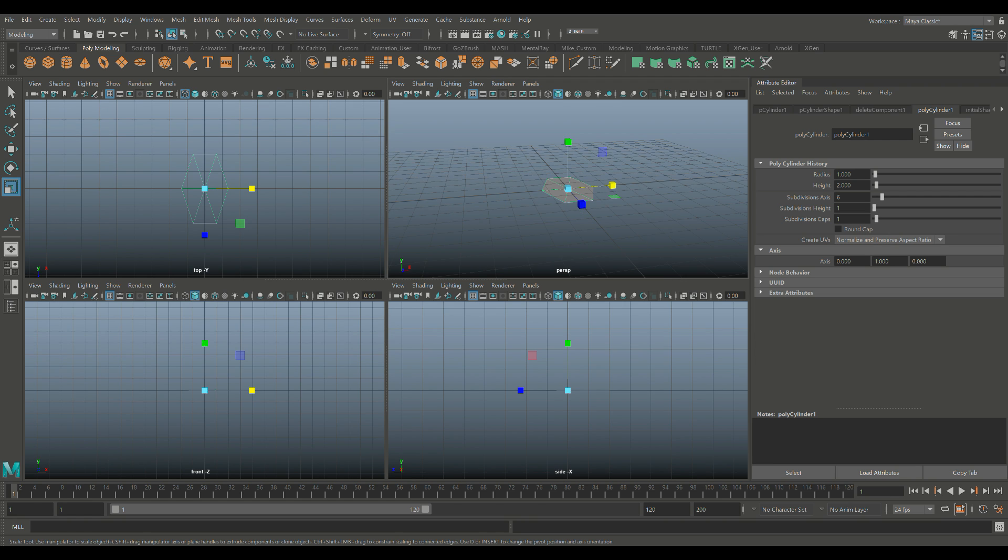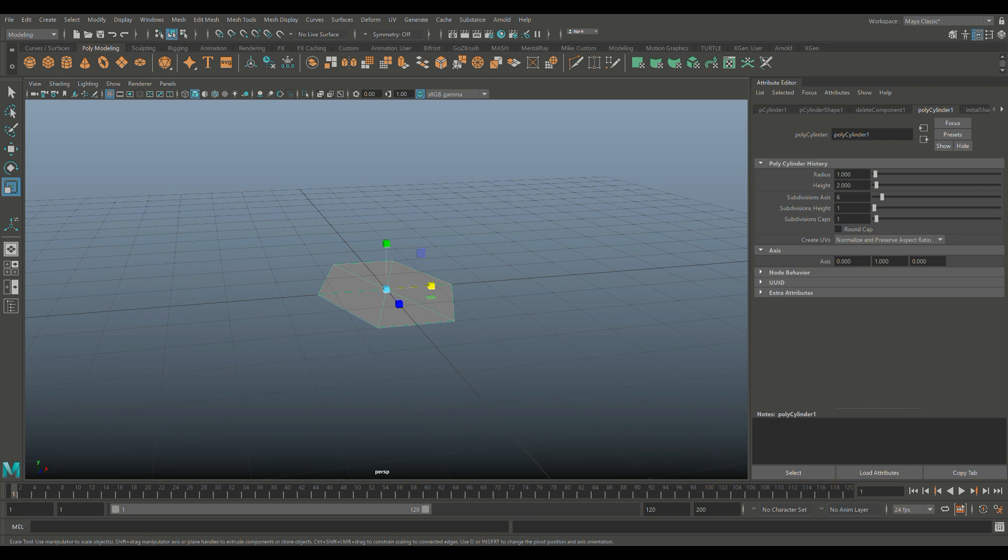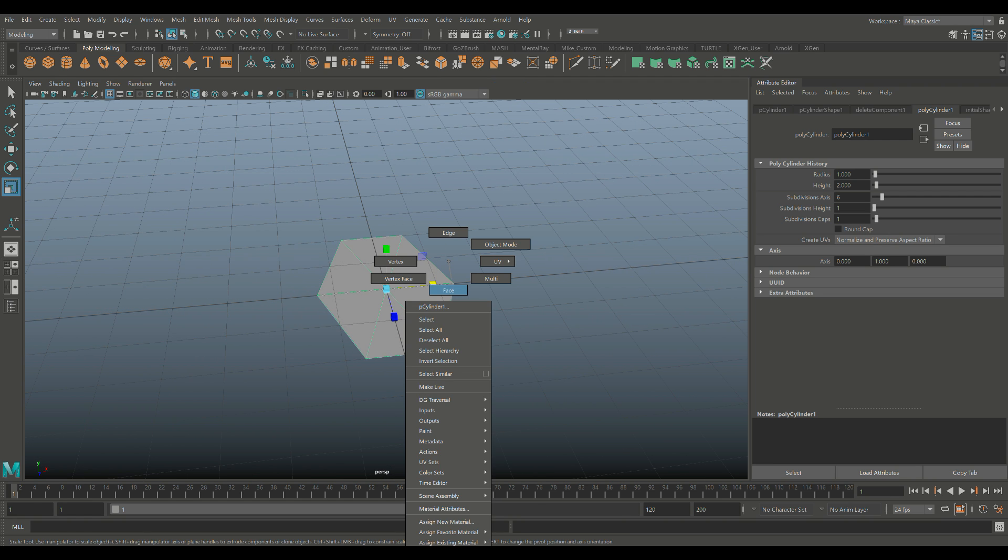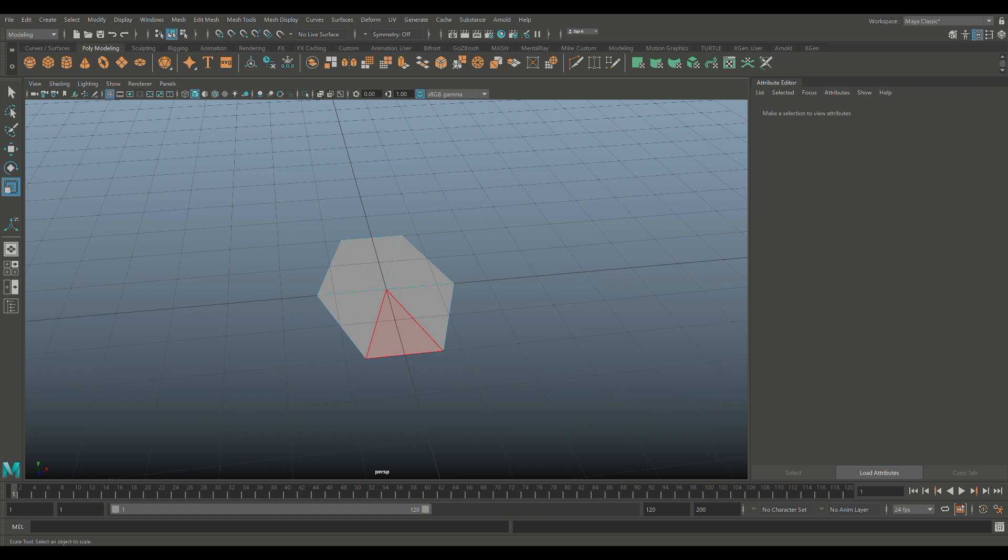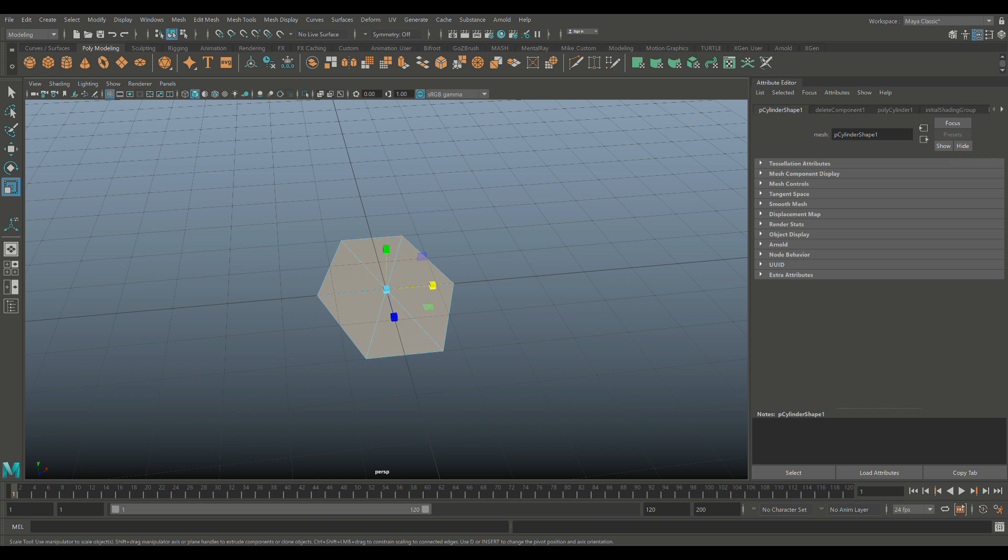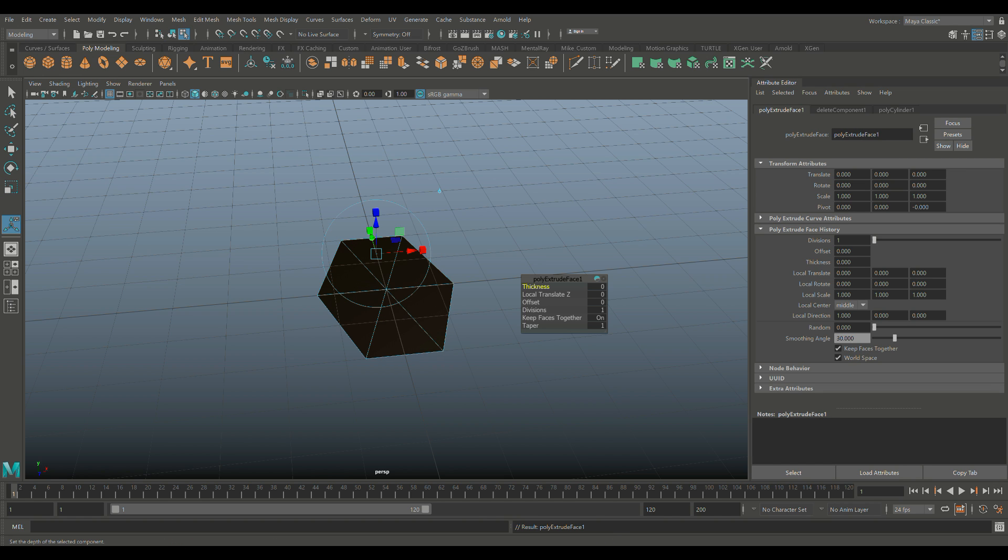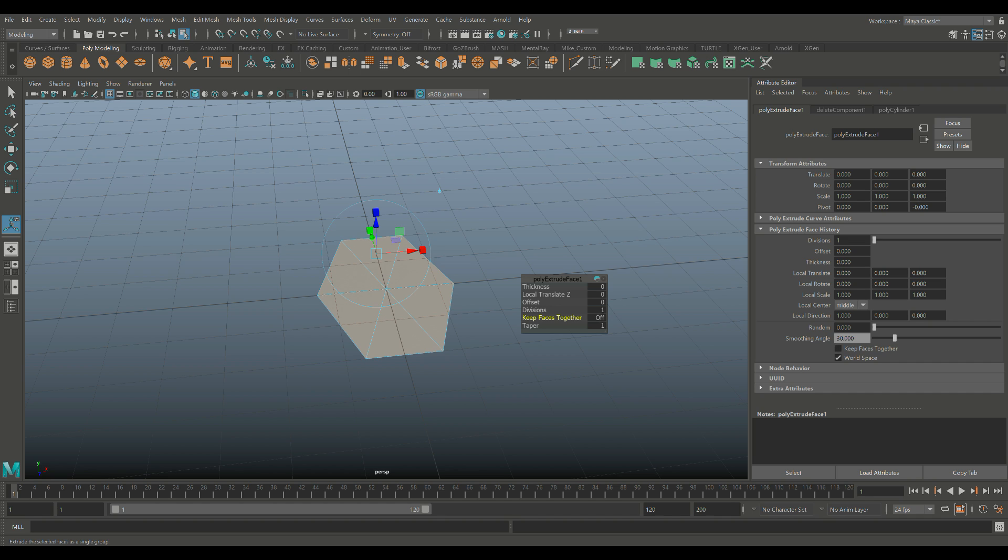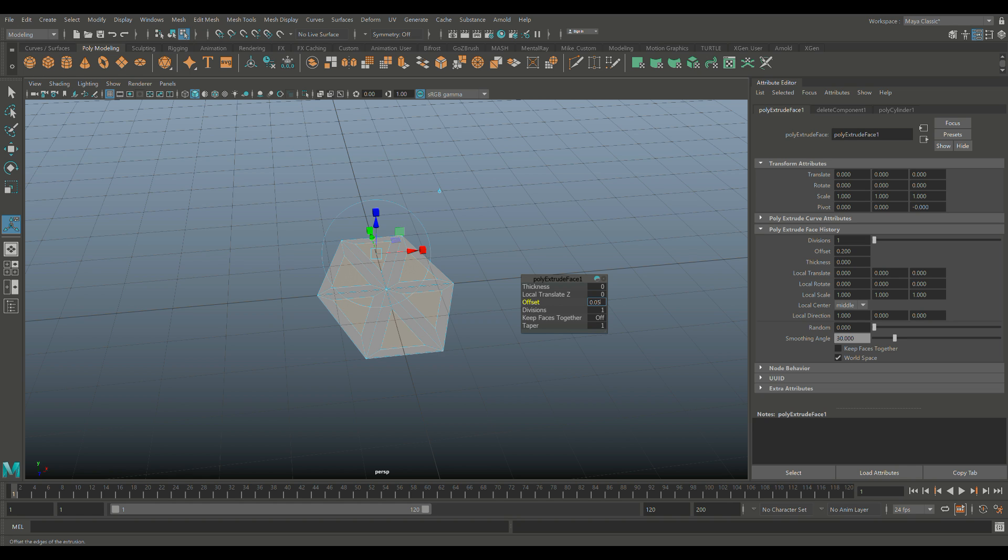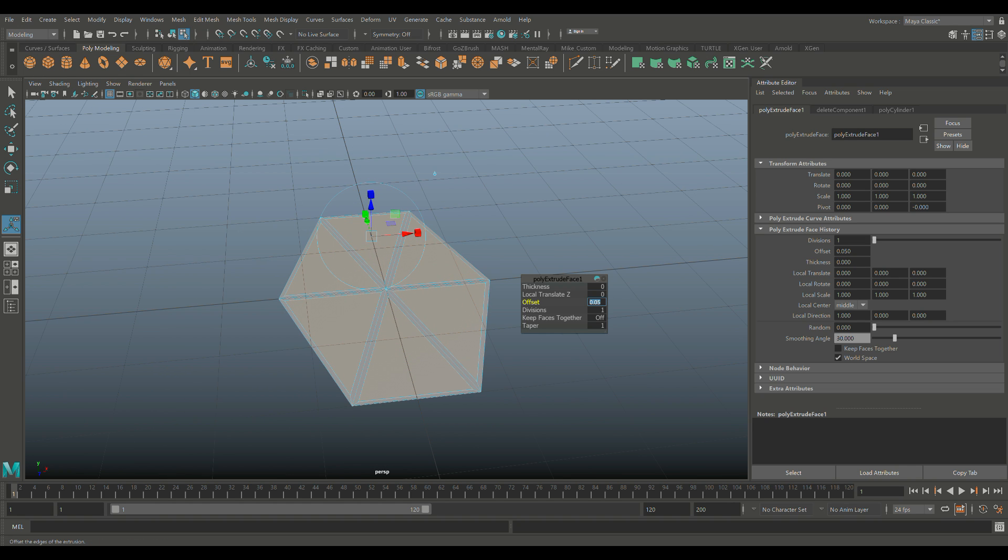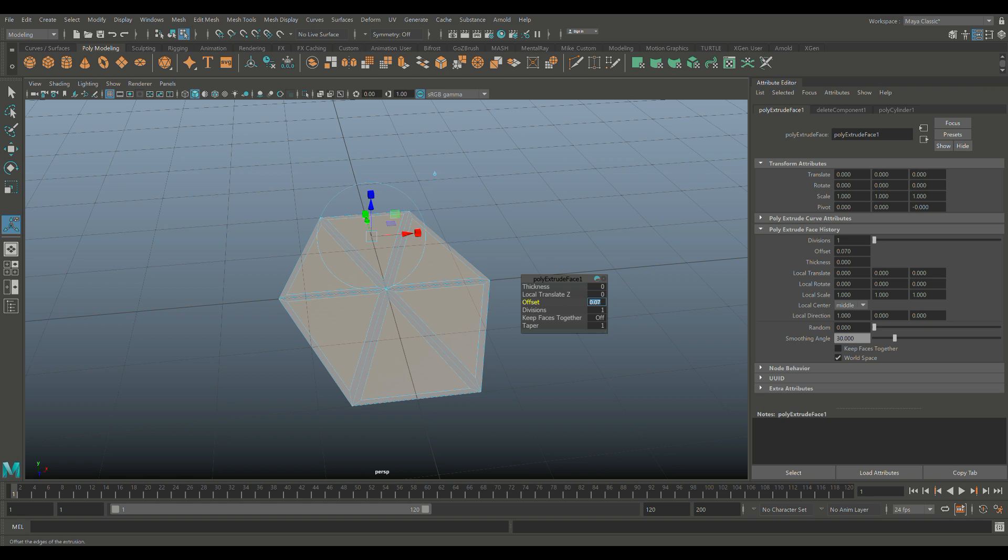Now that we have that, we're going to right-click and go to face. Hold down the Tab key and select all these guys. Ctrl+E to extrude, and very important - Keep Faces Together, turn that off. Then we're going to tweak the offset, so let's find something that's suitable. Let's try 0.05, 0.06 maybe... Final offer, 0.07. I think that's what we're going to go with.